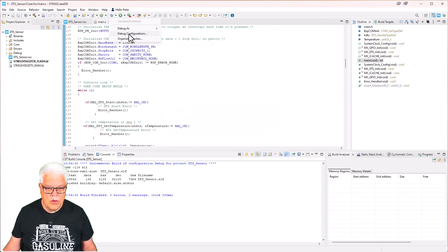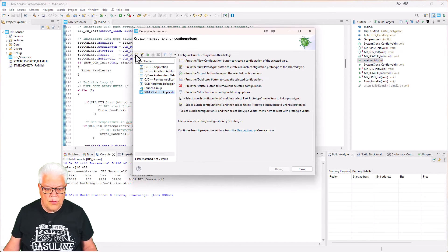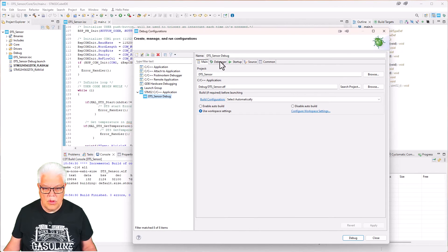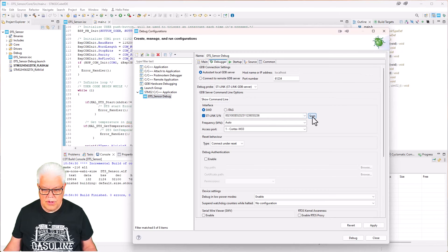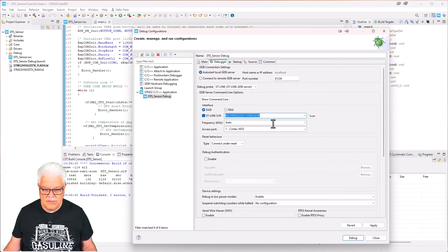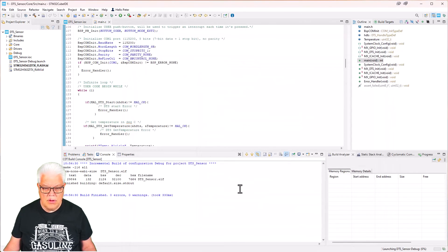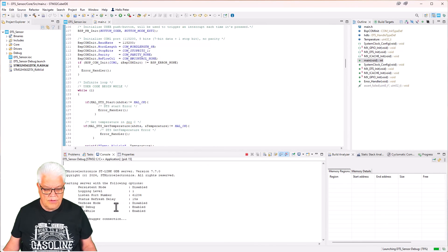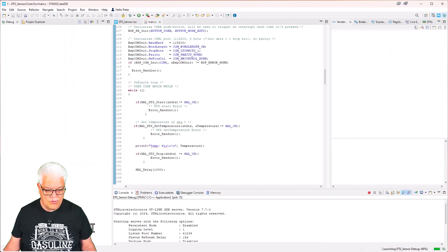So we go under debug configuration and we hit new. Under the debug we hit the serial wire and we scan for the ST-Link and apply that one. So now it found the compiler, the debugger, and it downloads it to the microcontroller.